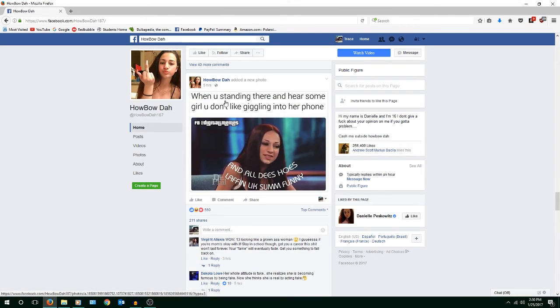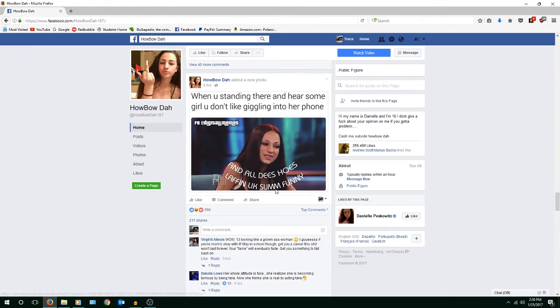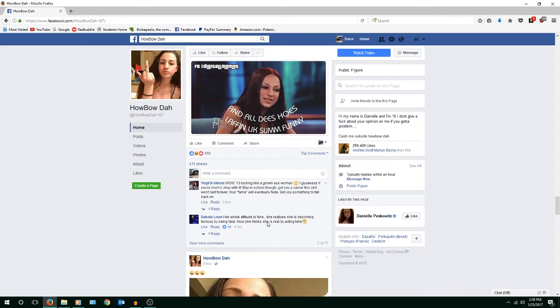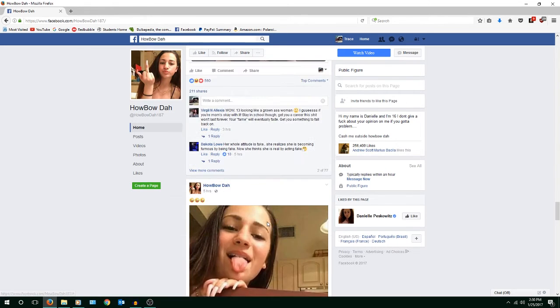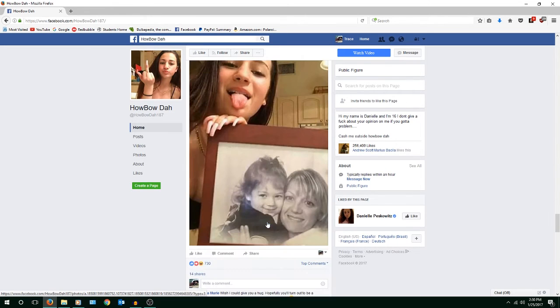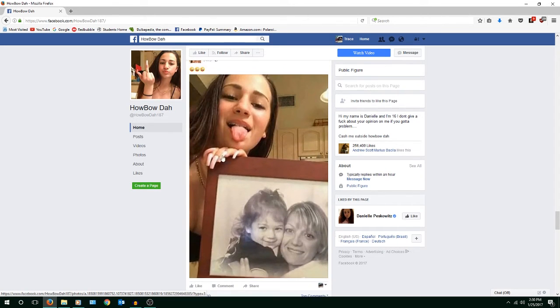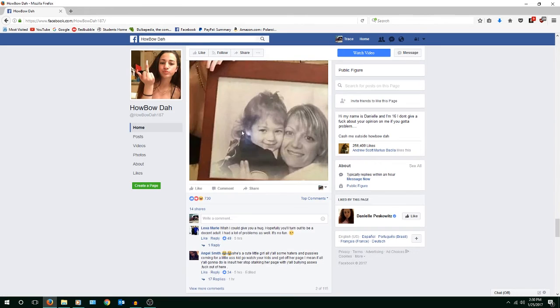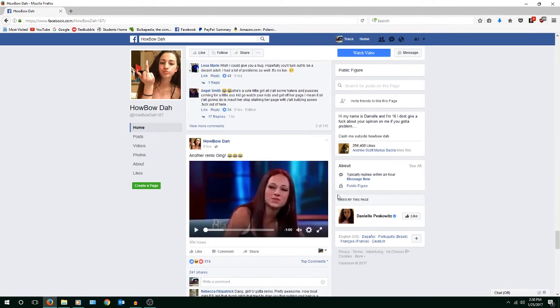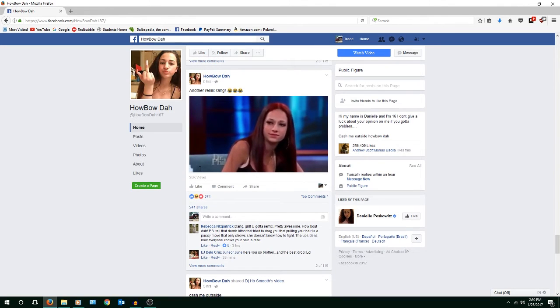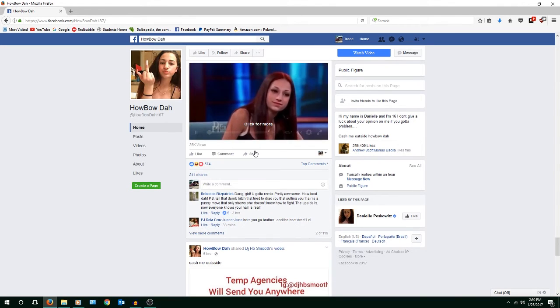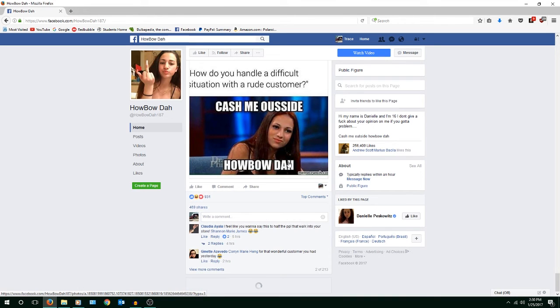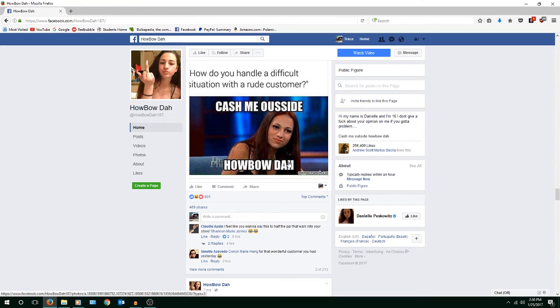When you're standing there and hear some girl you don't like giggling into her phone and all these hoes laughing like some funny. What? I don't really get what this is fucking about. Look at her fucking nails. Jesus, who would think that is appealing at all? What, I don't, is this supposed to be funny? Is this supposed to be funny? People making remixes of this shit? So the punchline is just that she says things wrong. Is that what it is? I don't get it, I really don't understand.